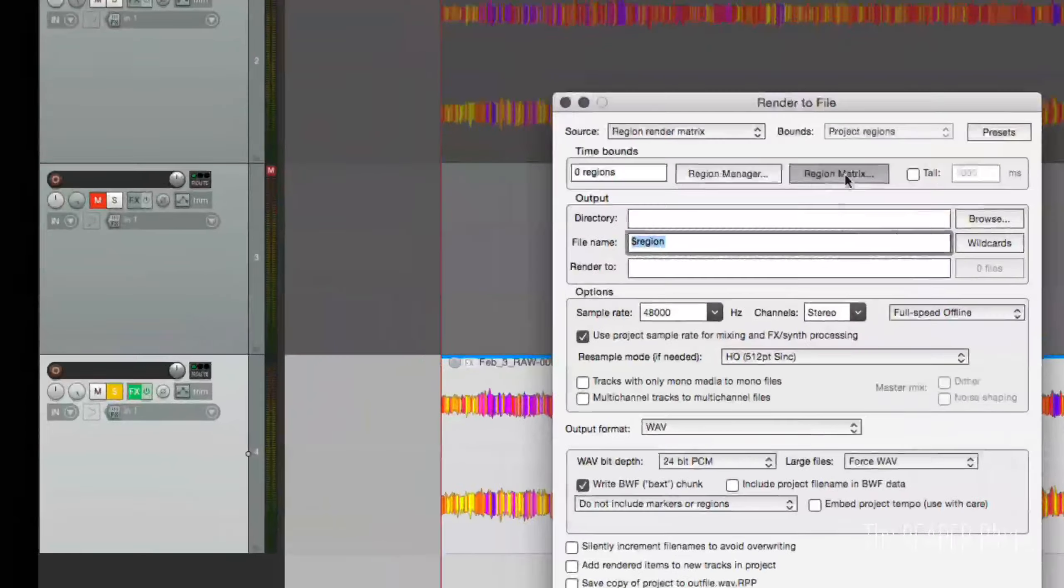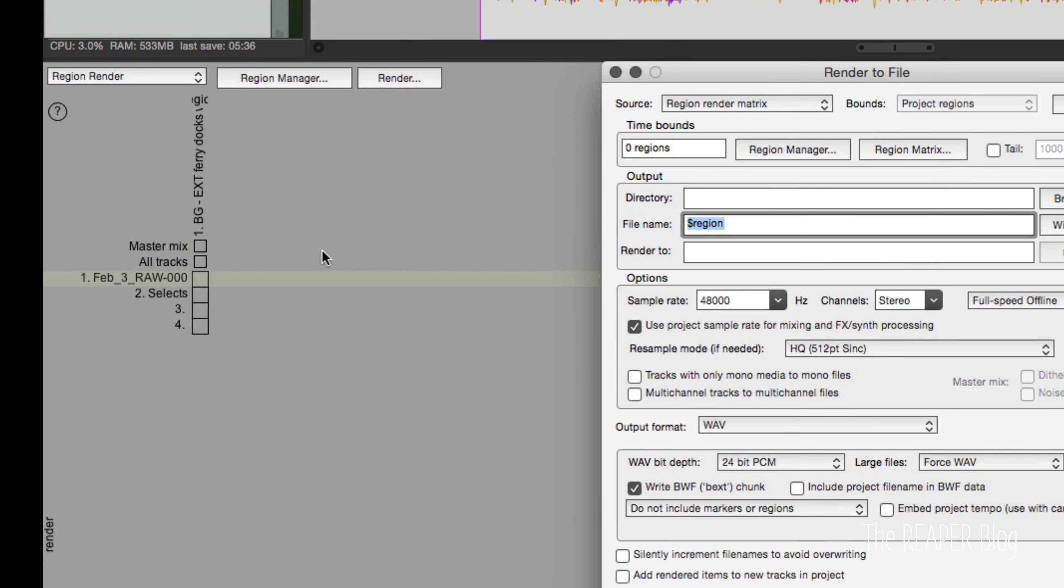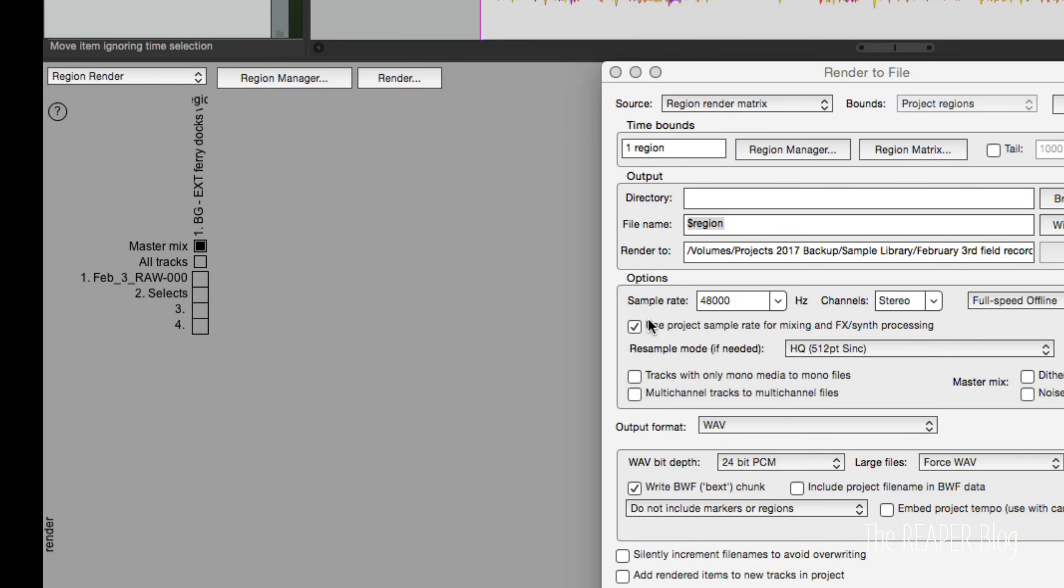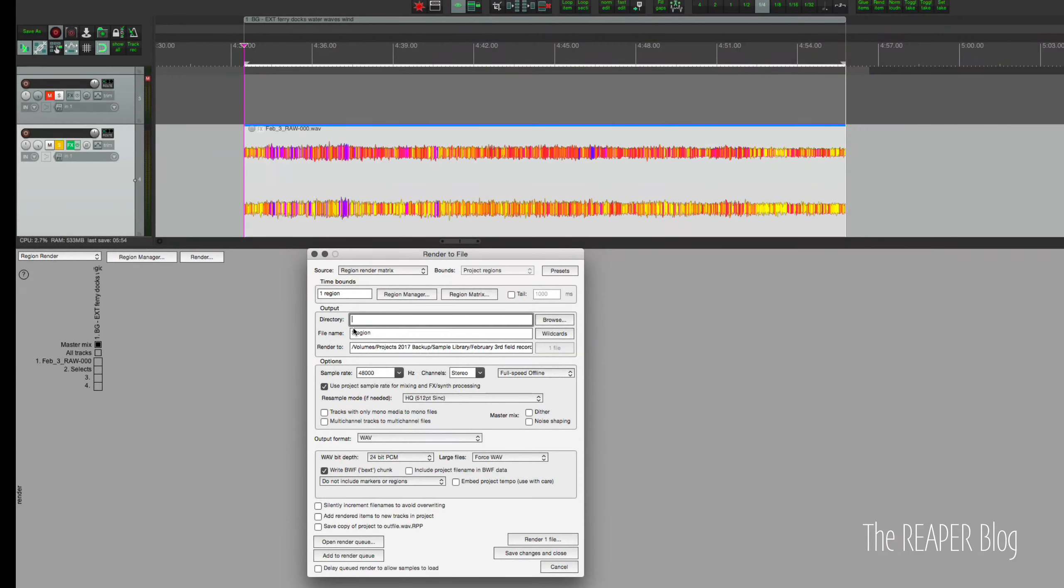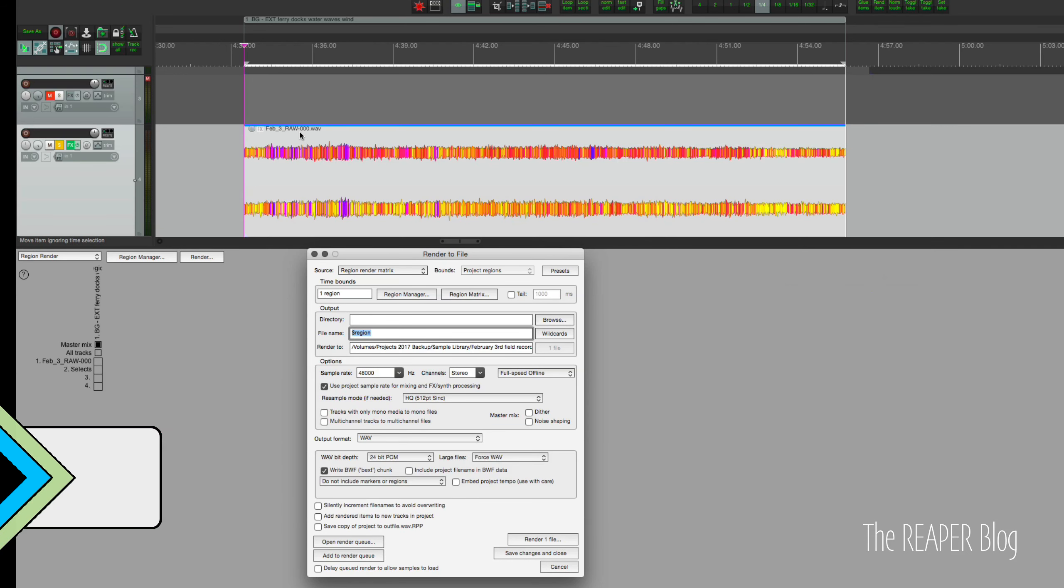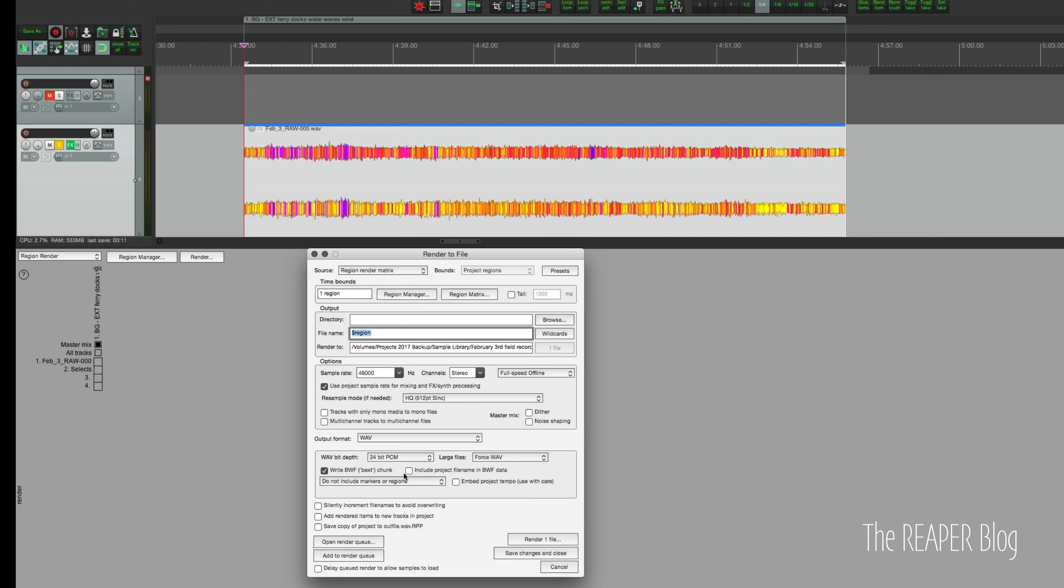And then we're going to export using the region render matrix and project regions. Clicking region matrix, clicking on master mix for this region. And usually I'm doing all of the processing for all of these little sound clips and rendering them all at once. And each track will get its own processing. I'm going to render it to the project directory and give it the region name. So it's not going to be called February 3rd raw anymore. It's going to be called BG exterior, ferry docks, water, waves, wind.